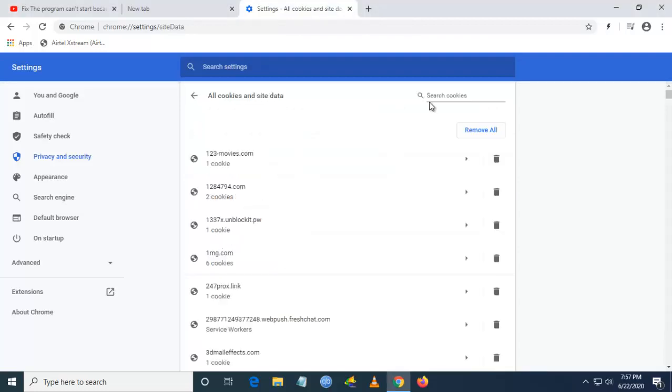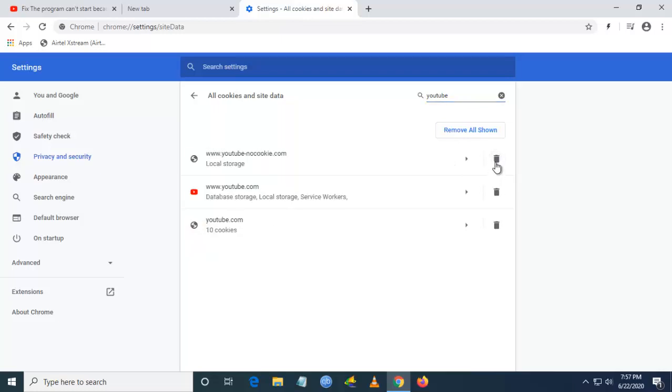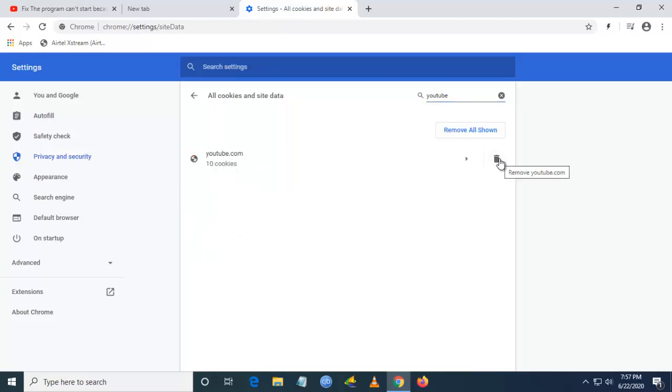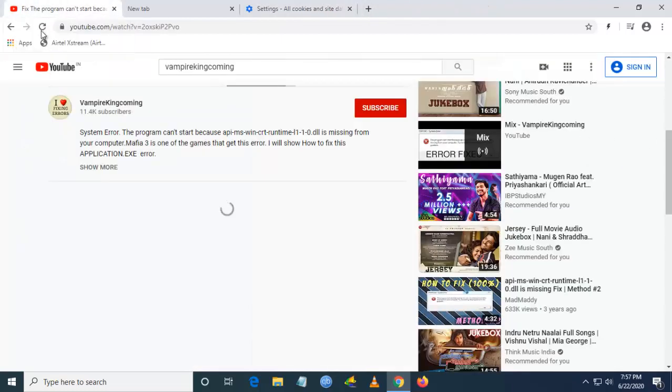Once you click on it, go and search for YouTube. You can see there are four services which are available for YouTube. You have to delete all these four cookies. Once you delete these cookies, just go back to the page.